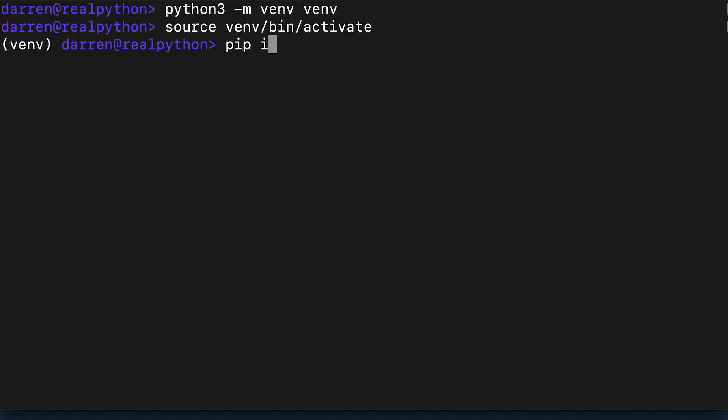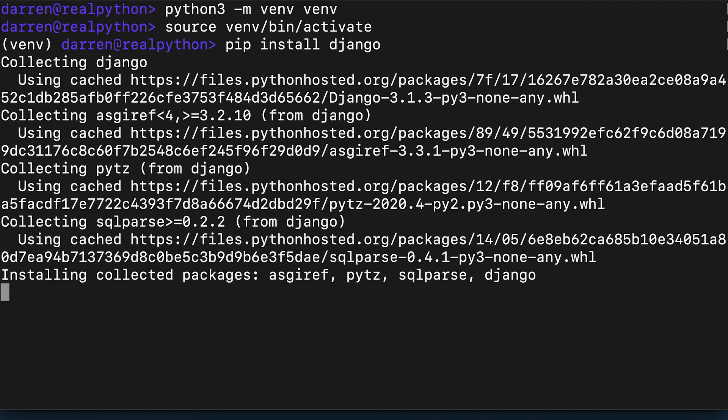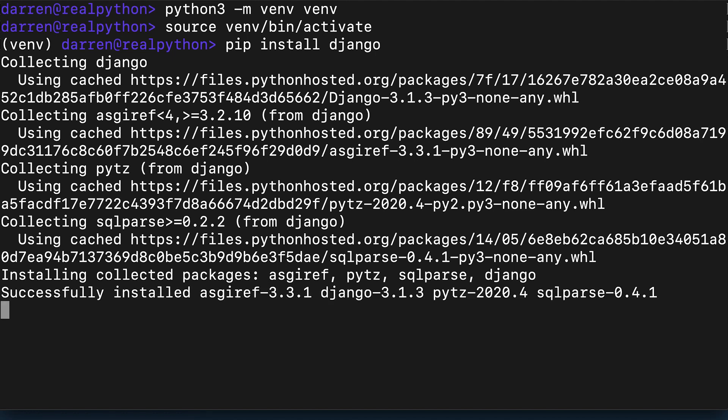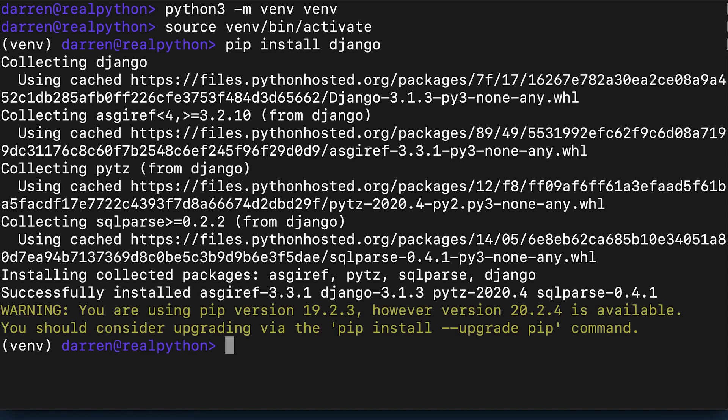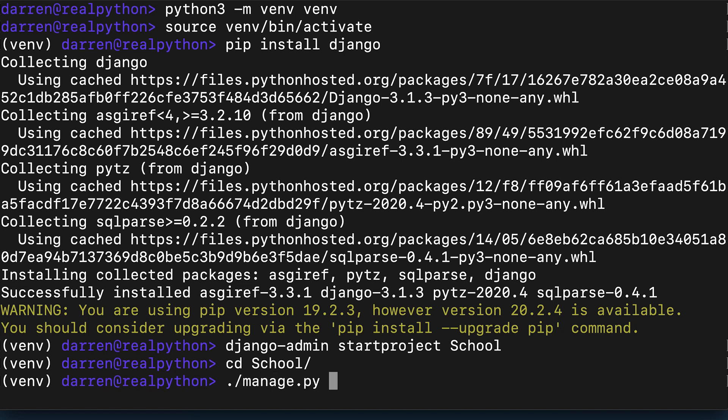Next Django is installed and a new Django project named school is created, followed by an app called core.